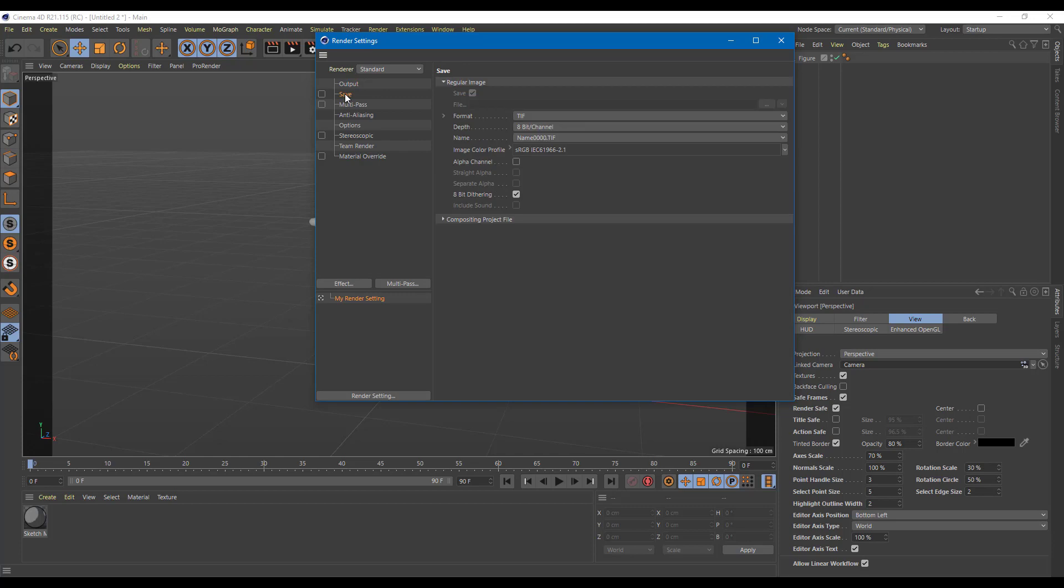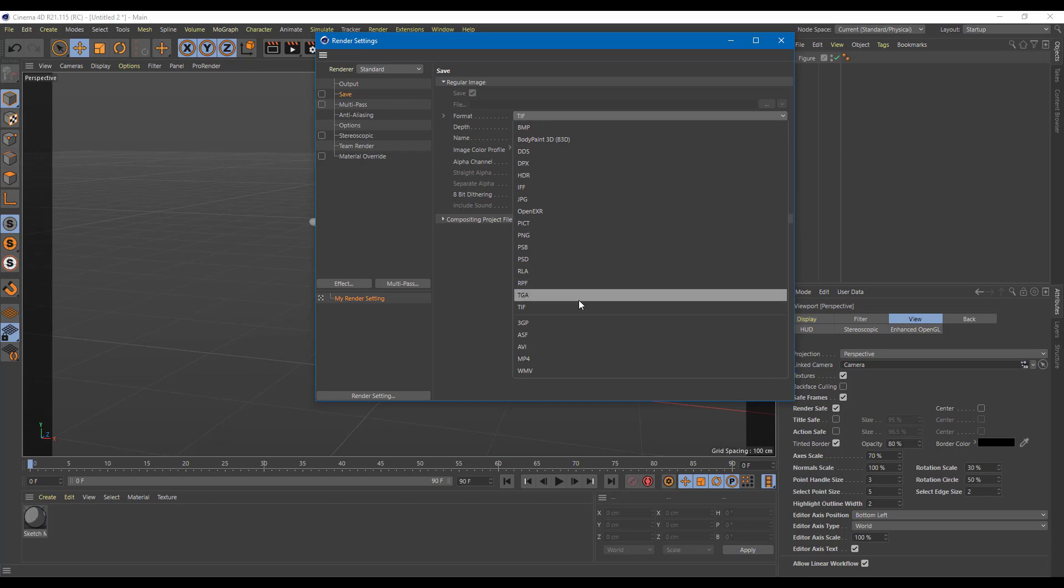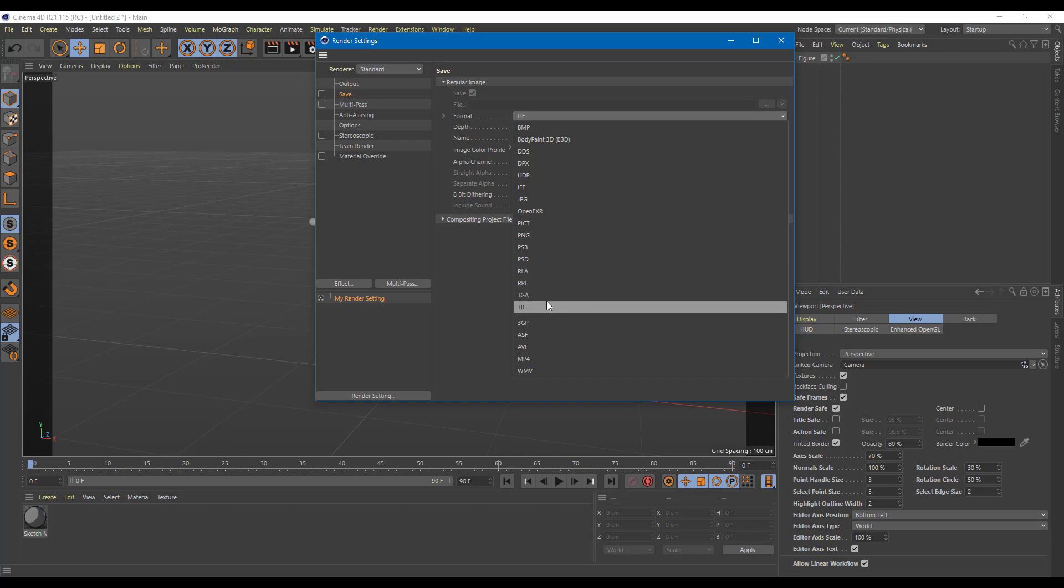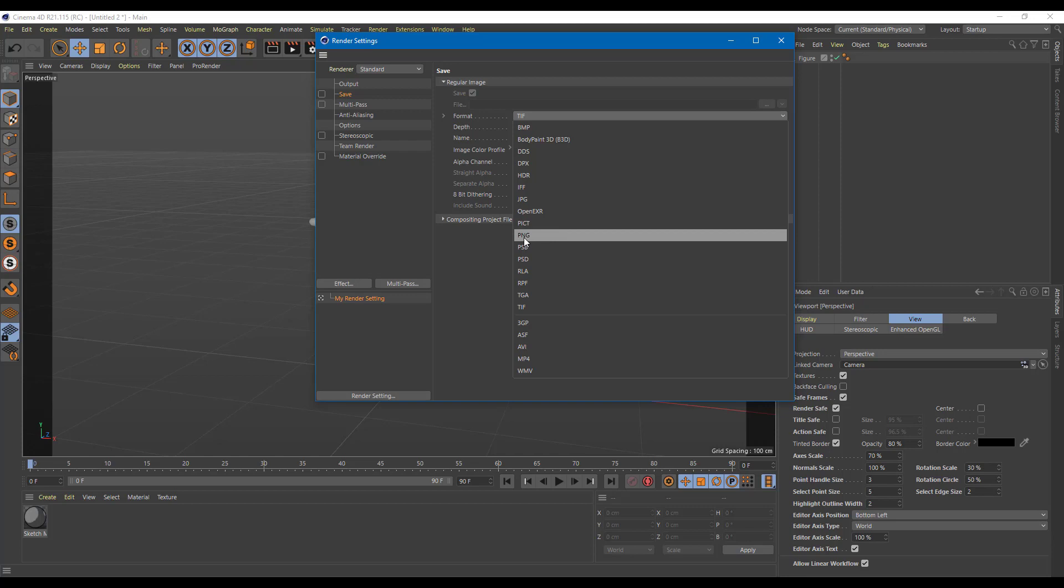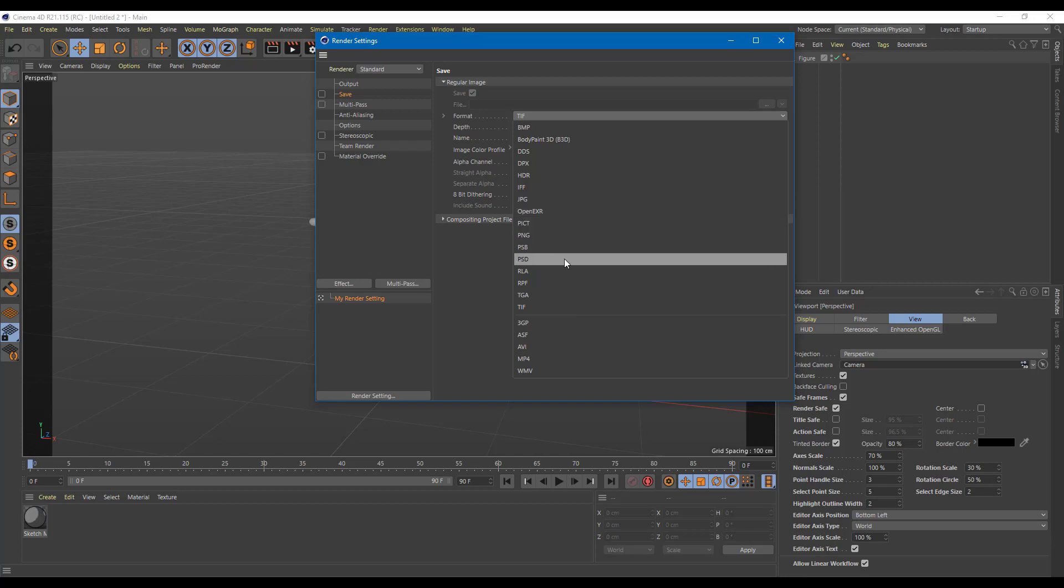Another thing is the save option where we can select the file format to save. Over here, there's TIFF which is selected by default. You may want to save it as a Targa file, that is TGA file, if you want the transparent effect. Or PNG is a format that can be used as well. JPG if you just want a normal output.